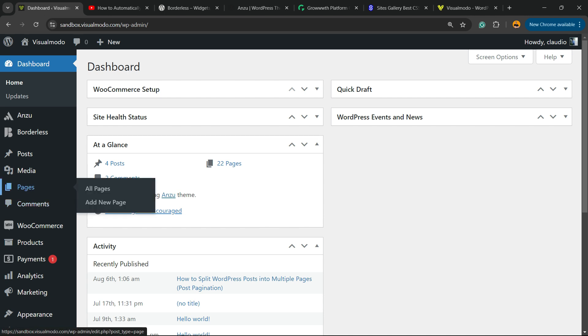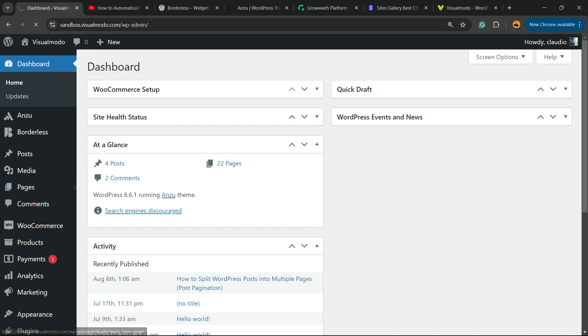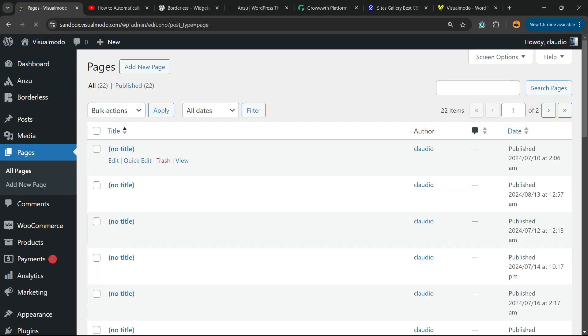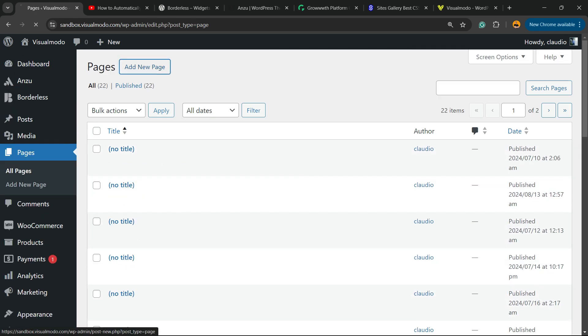would like to apply this iframe code into one of my pages, so I'm gonna go to Pages. You'll have a view of all your pages. You can select a previously made page or create a new one. I'm gonna create a new one for this video example.